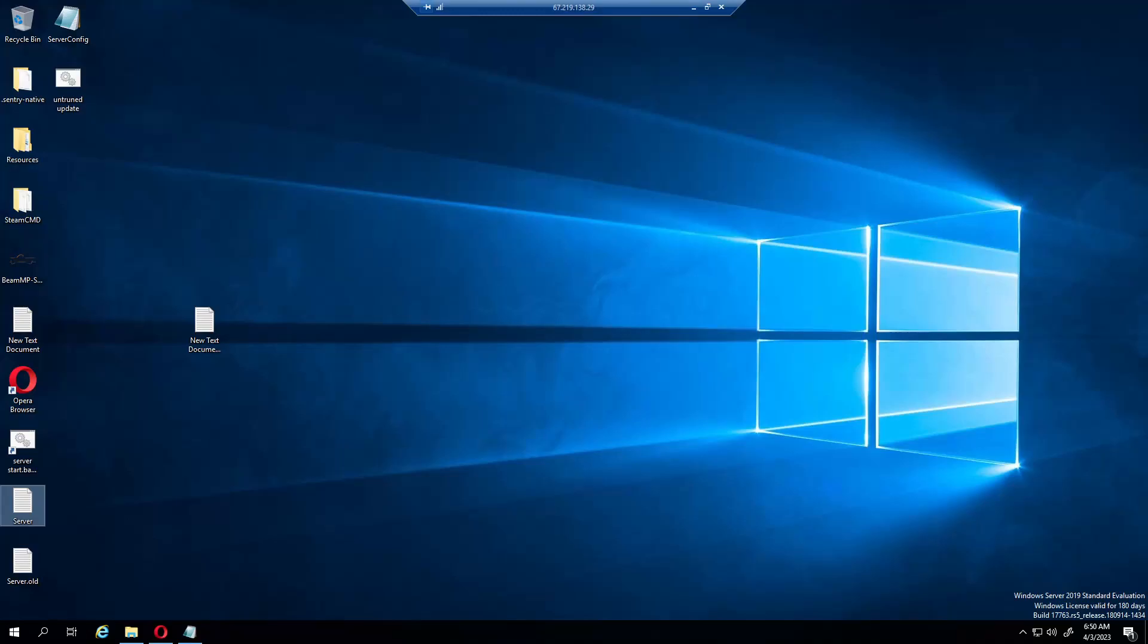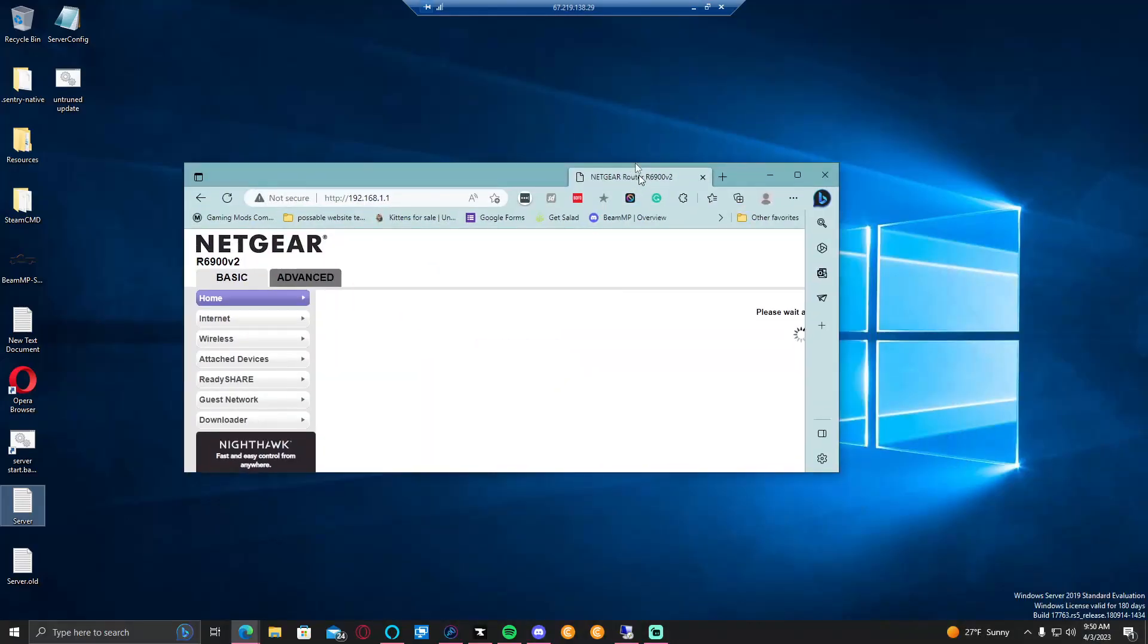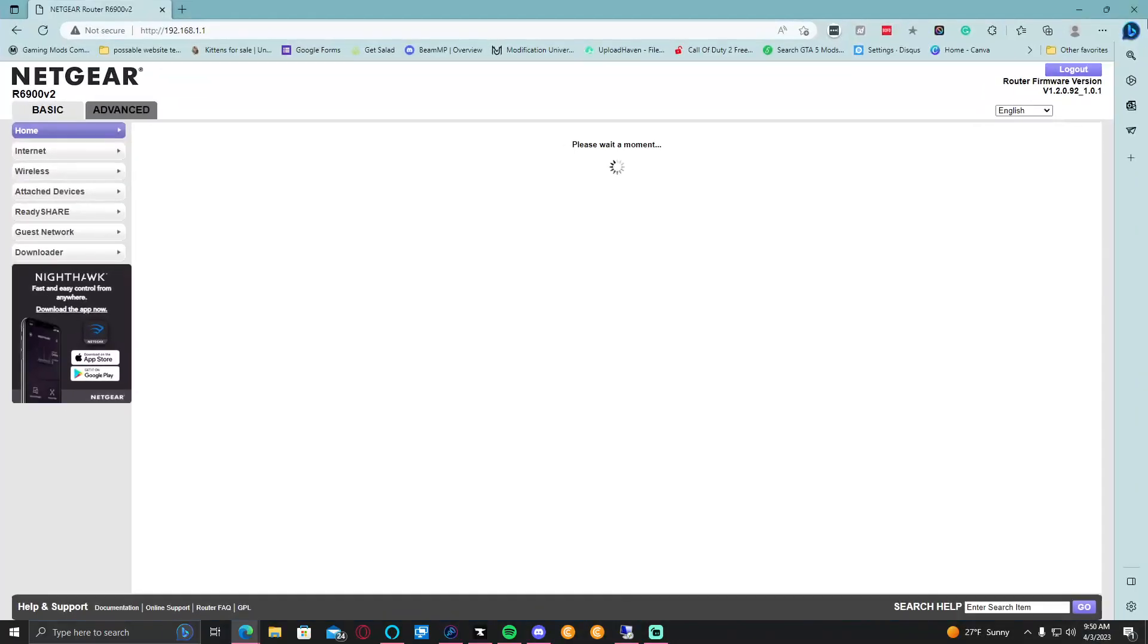They have industrial grade network routers. Now this is pretty simple. I have a Netgear, it's basically the same thing everywhere else. You would go into Advanced if you had an advanced tab or main tab.